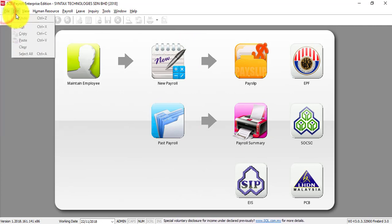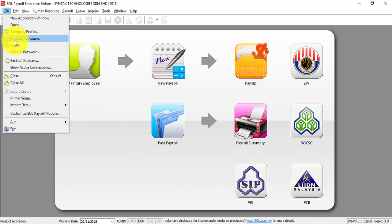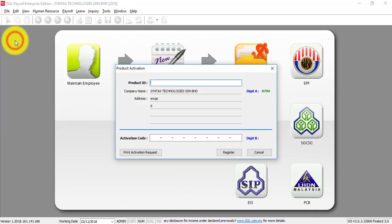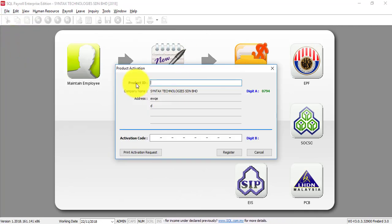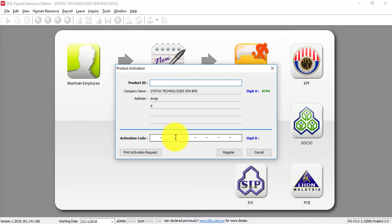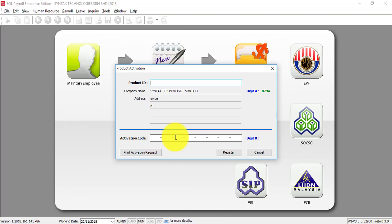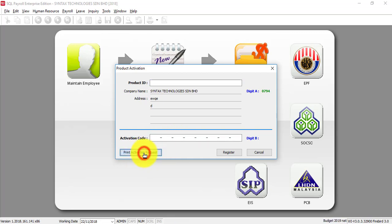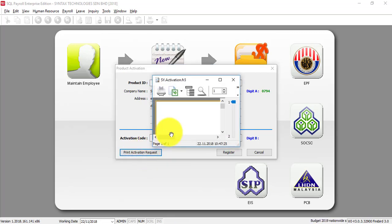Go to file again. This time go to product activation. You need to keep product ID and activation code. But you still have not received from your dealer. To do this, you need to request first. Then only your dealer can send to you.